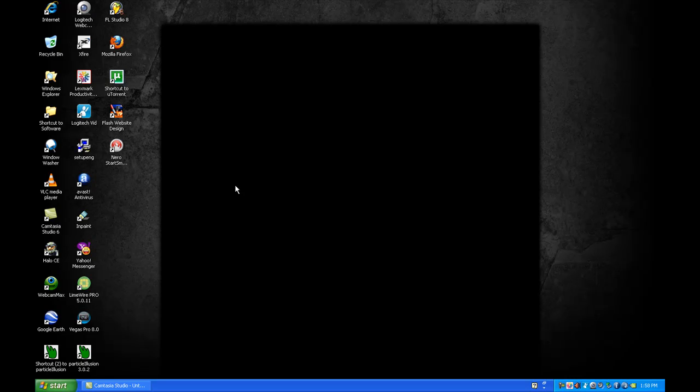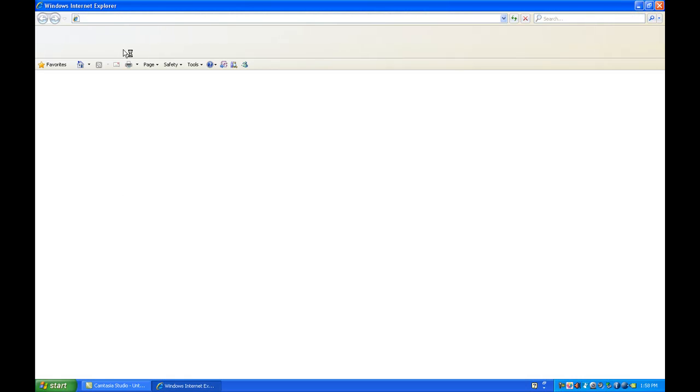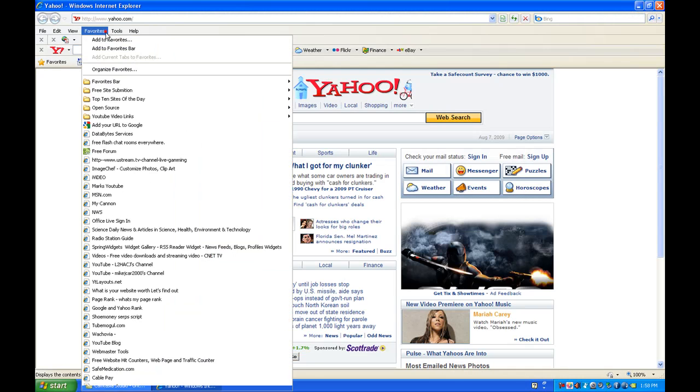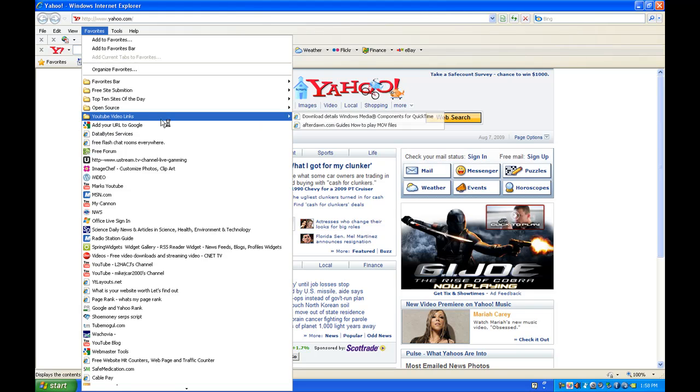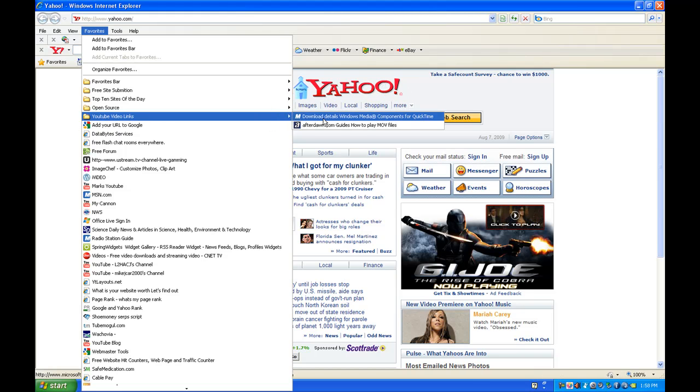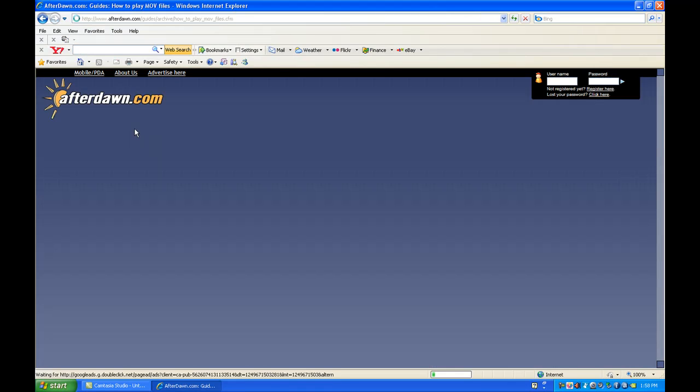That is in the prior video that I just made. So what we're going to do is I'm going to show you the website to go to. Opening Internet Explorer and going to the site that you need to download it from. The site is afterdawn.com.